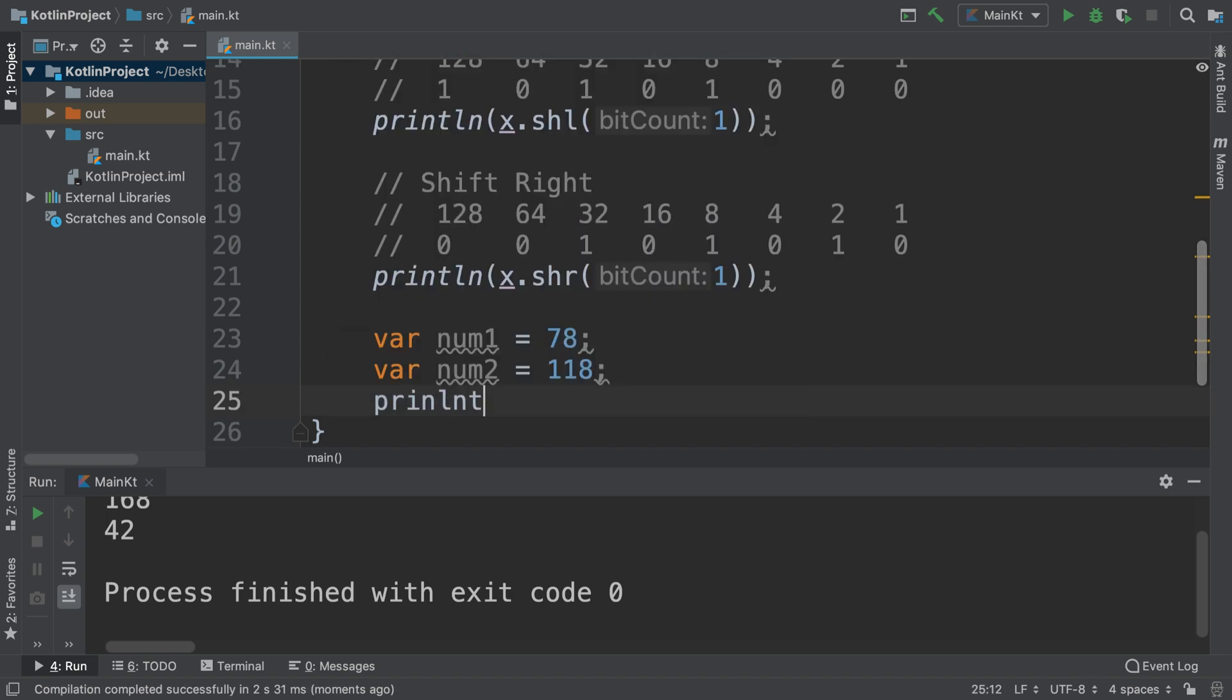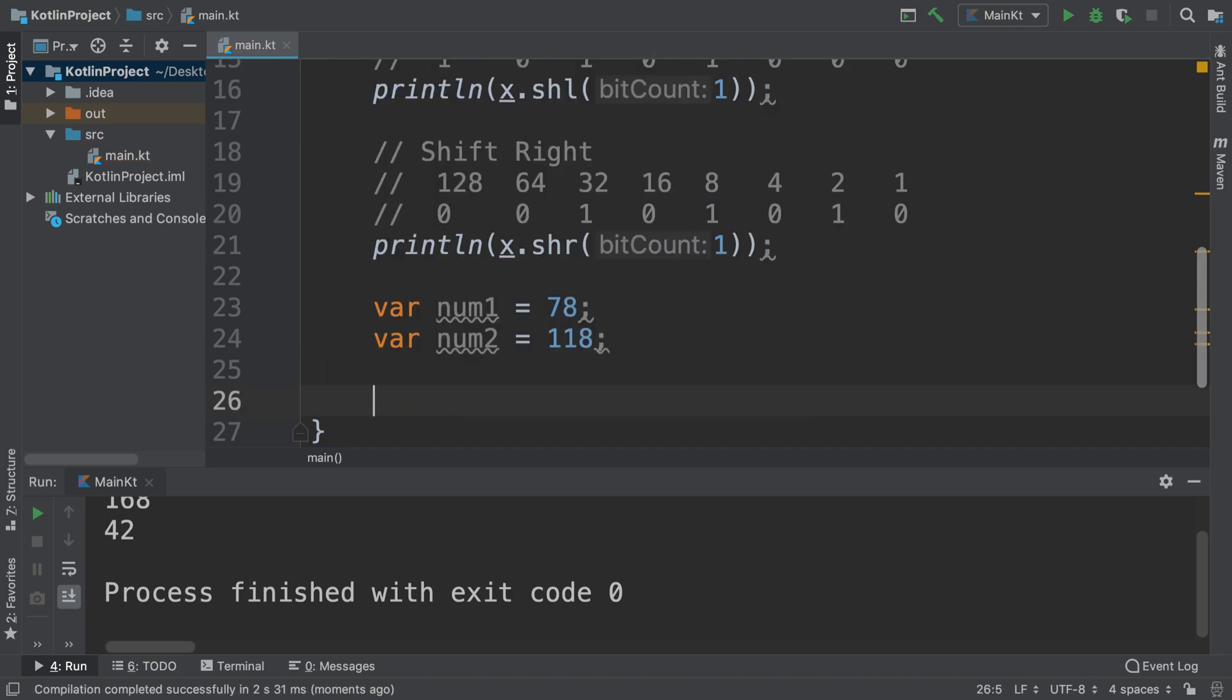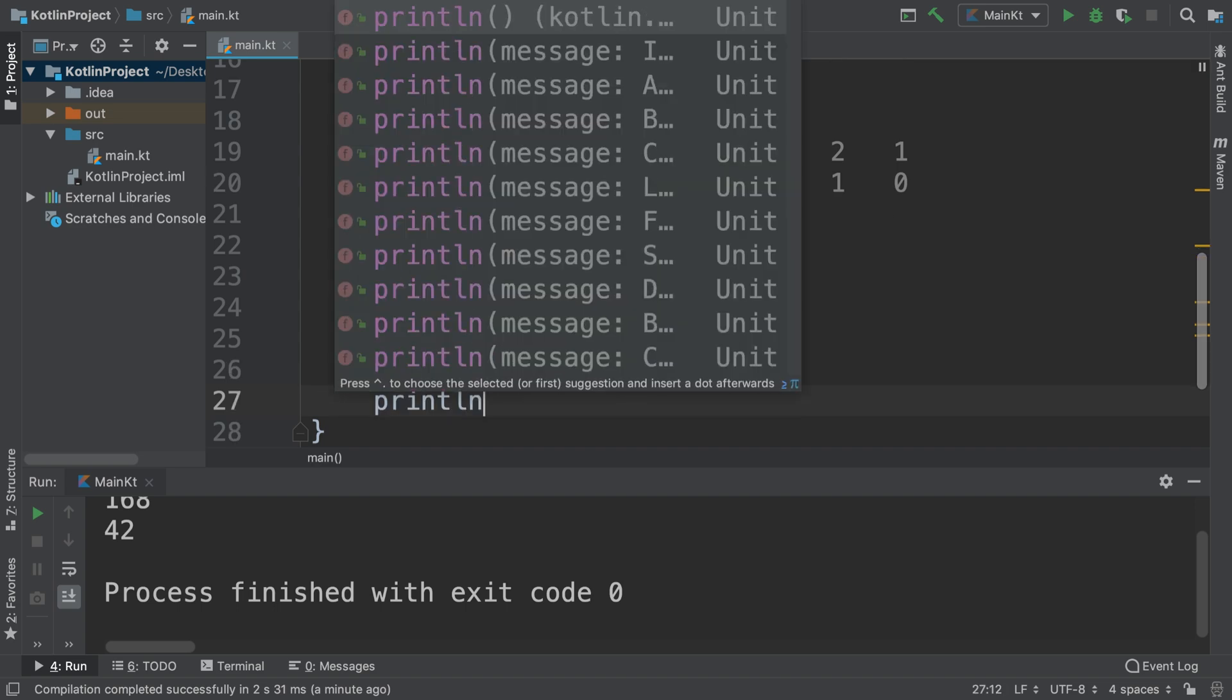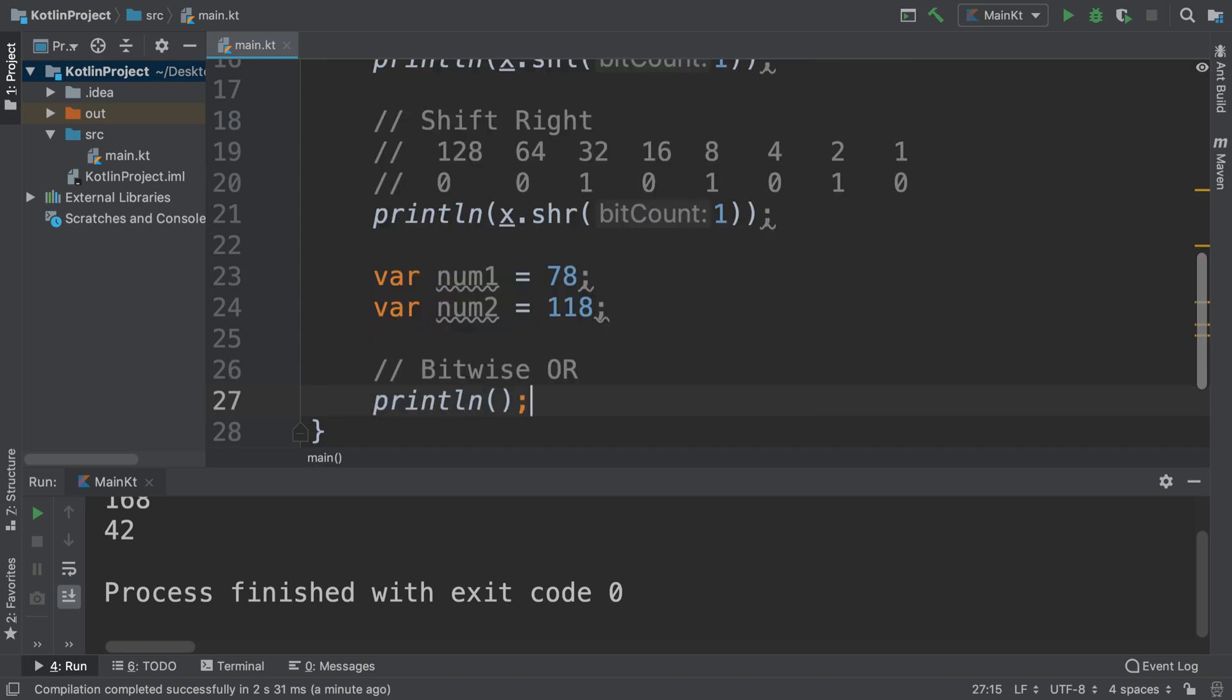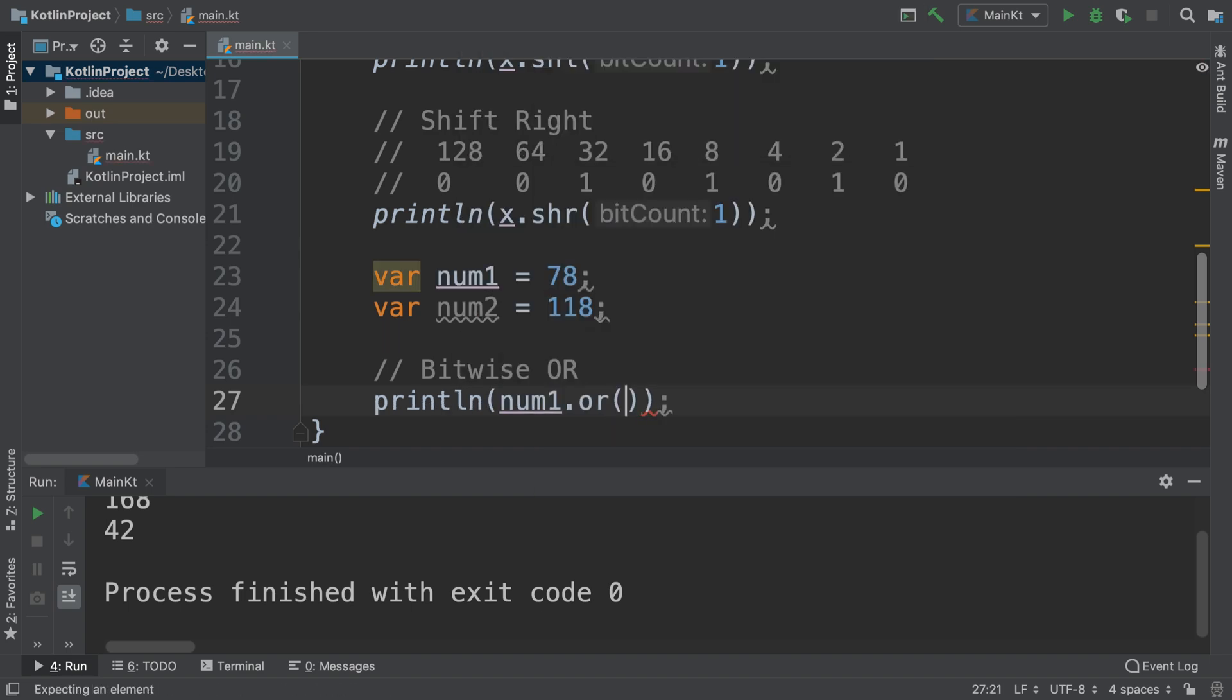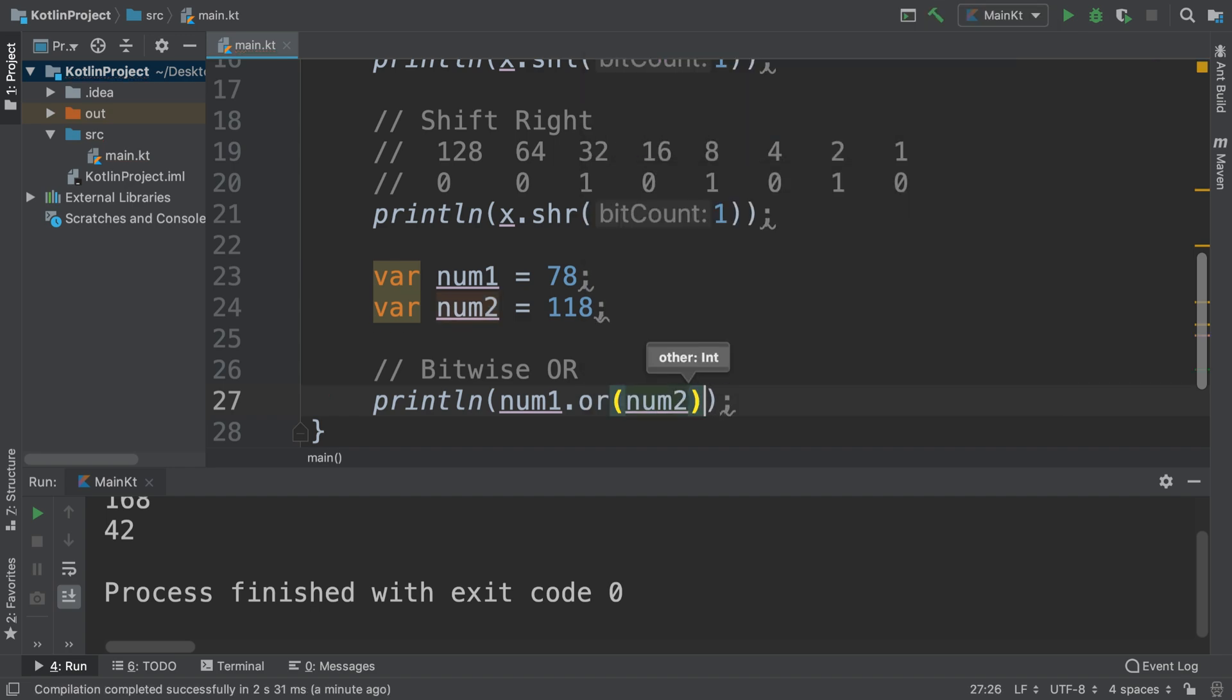It doesn't really matter what the numbers are, being smaller or larger than one. I'm going to do println, so the next one is bitwise OR, and for the println I'll do num1.or num2. Let's run this and see what we get.